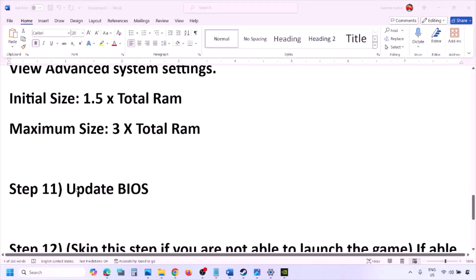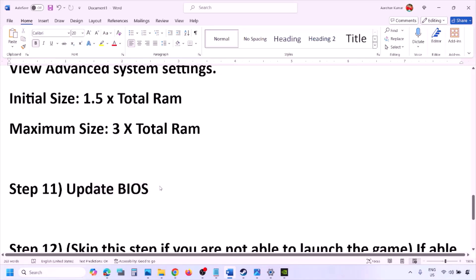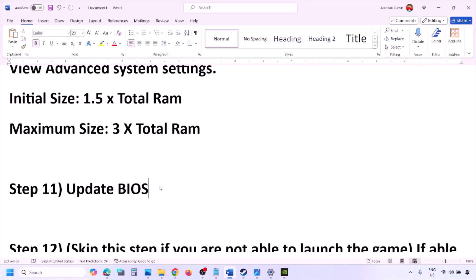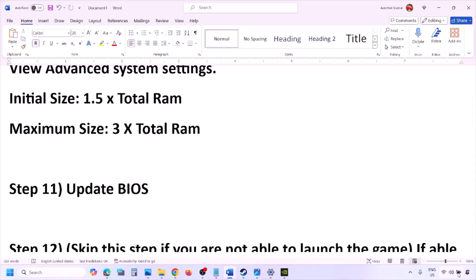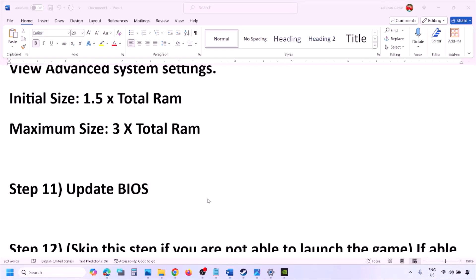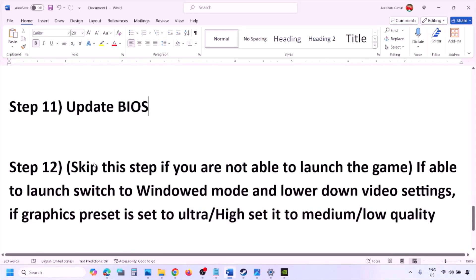The next step is to update the system BIOS. Go to your system manufacturer's website — Dell, Lenovo, etc. — select your model number, find the latest BIOS update in the software and download page, and install it. For laptops, ensure battery is above 10% and the AC adapter is connected. During the update your system will restart — do not unplug the power cable.